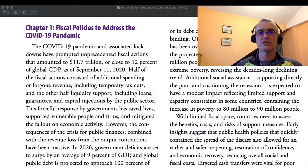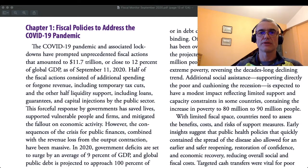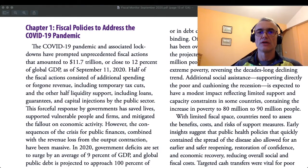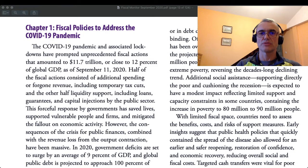Fiscal policies to address the COVID-19 pandemic. We read that the COVID-19 pandemic and associated lockdowns have prompted unprecedented fiscal actions that amounted to $11.7 trillion, or close to 12% of global GDP, as of September 2020. Half of the fiscal actions consisted of additional spending or foregone revenue, including temporary tax cuts, and the other half liquidity support, including loans, guarantees and capital injections by the public sector.